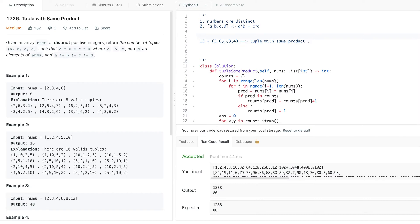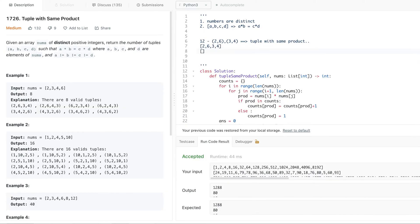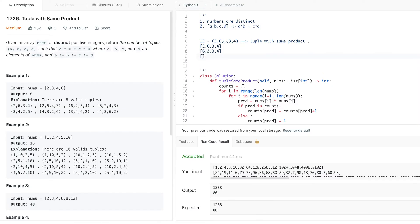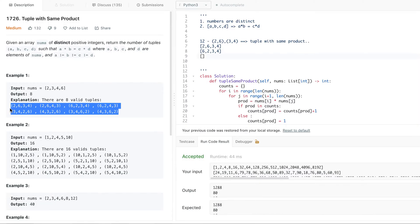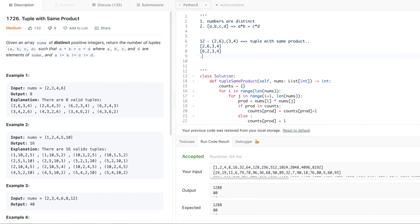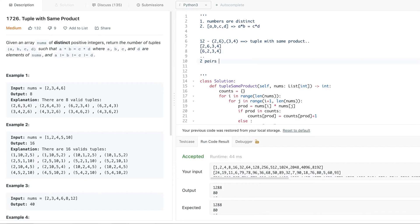So between the two pairs (2, 6) and (3, 4), how many ways can we arrange them into tuples? If you look at the explanation, there are eight tuples possible from just two pairs. So the key insight is: two pairs equals eight tuples. Let's understand why and how to generalize this.